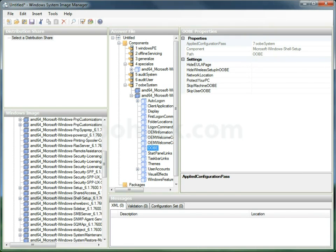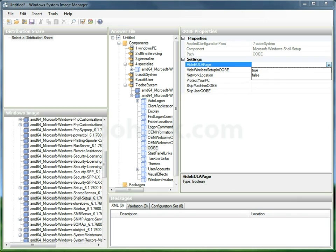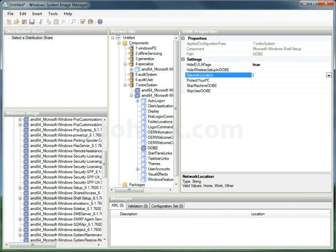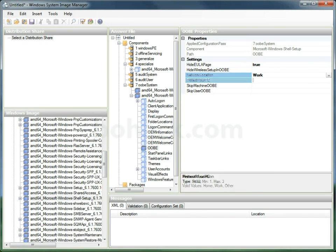We're going to go to OOBE. We're going to tell it to hide the end user license agreement page, and then we're going to set the network location to work.